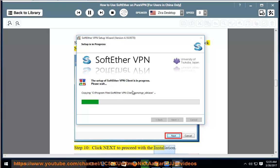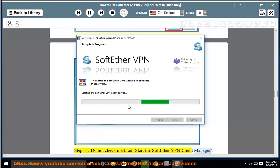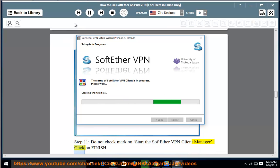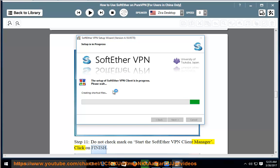Step 11: Do not check mark on Start the SoftEther VPN Client Manager. Click on Finish.